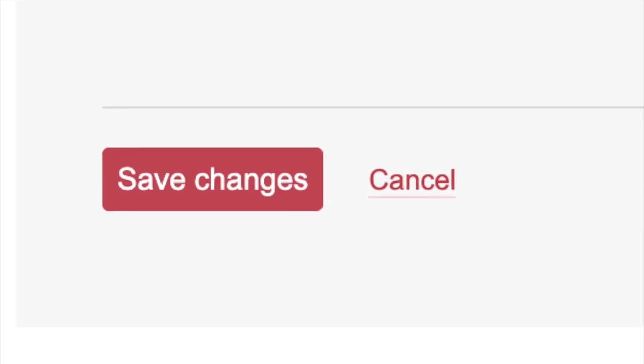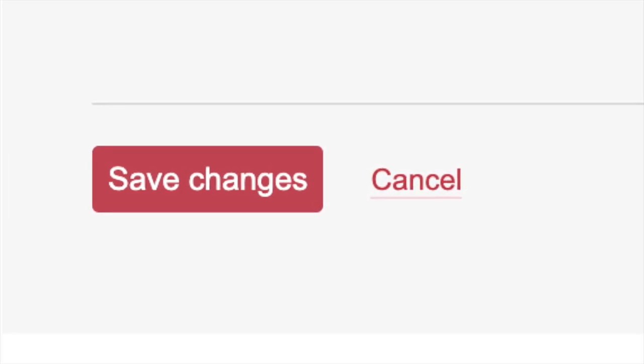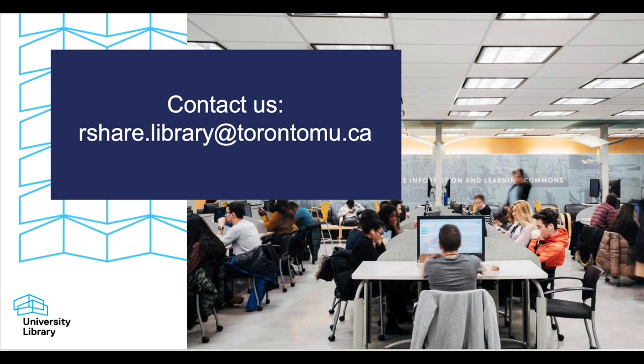Once you are happy with your profile, hit Save Changes. For information about how to add papers to your RShare profile, please see the tutorial video on depositing your research.